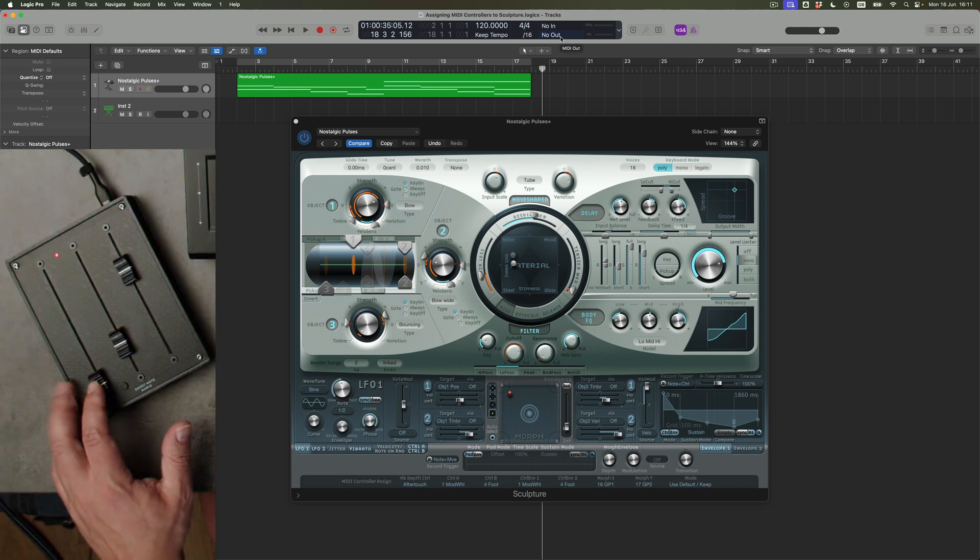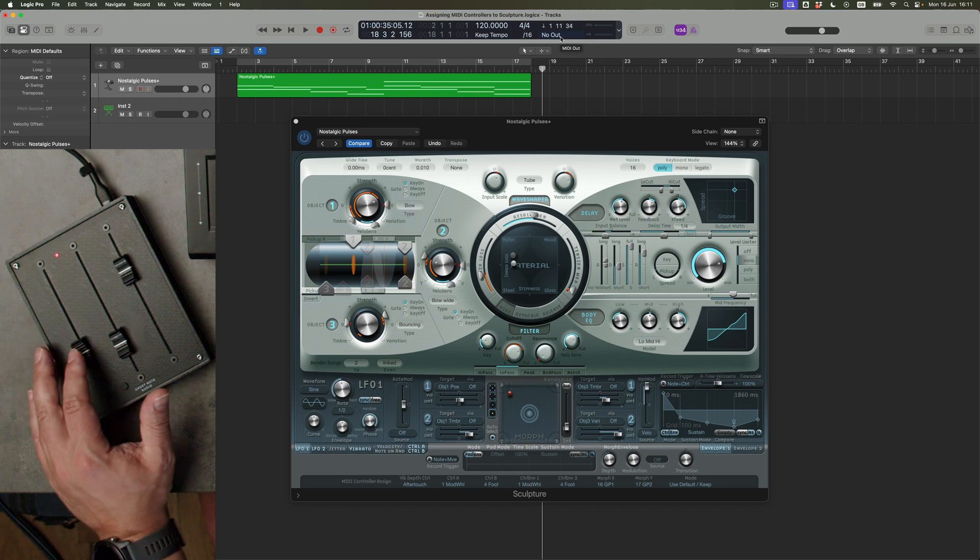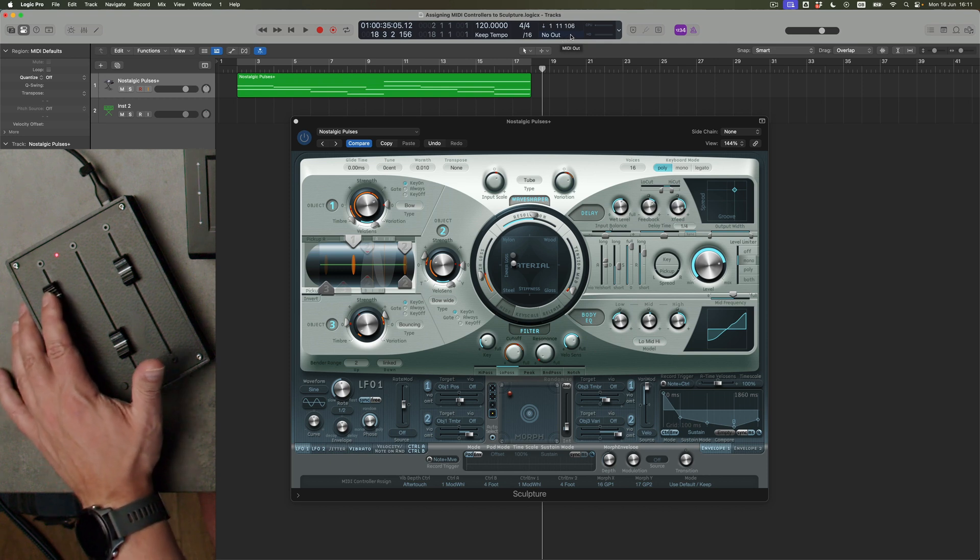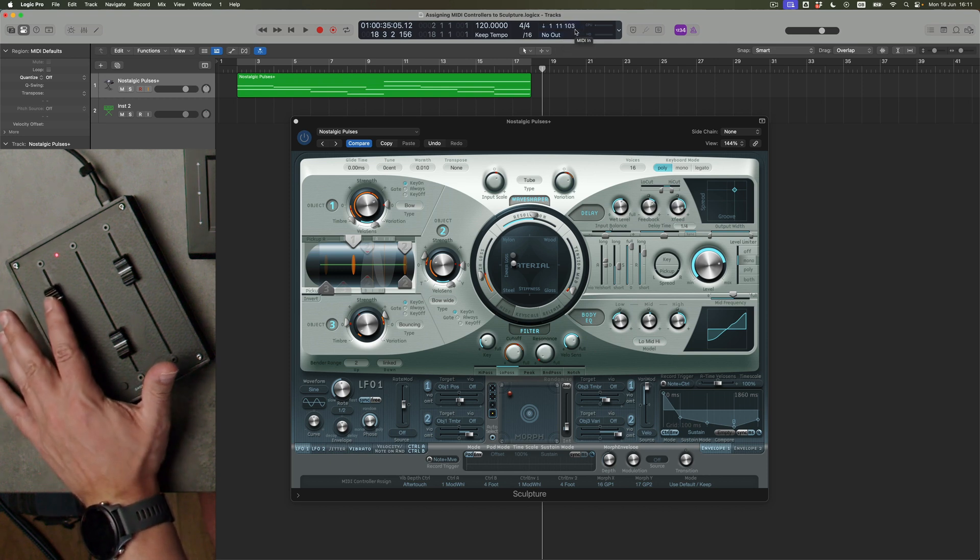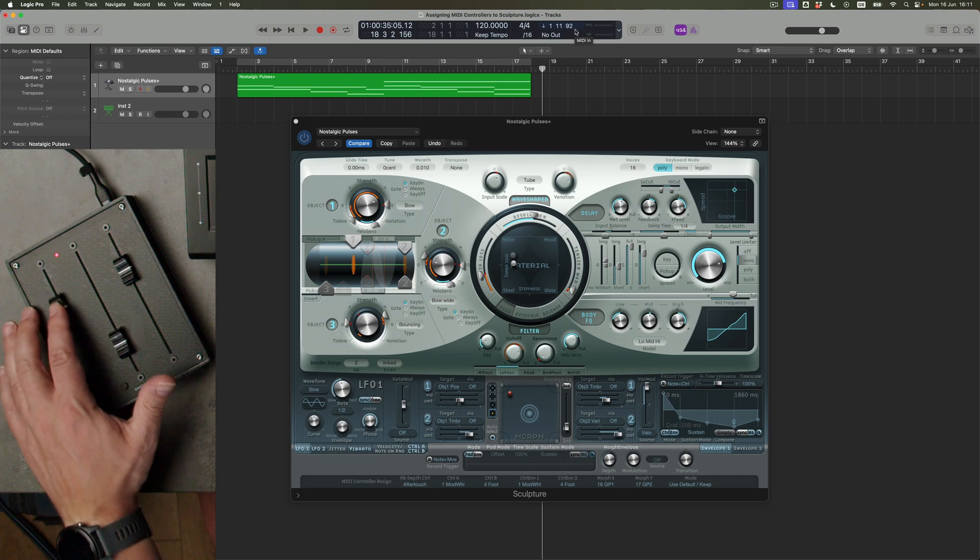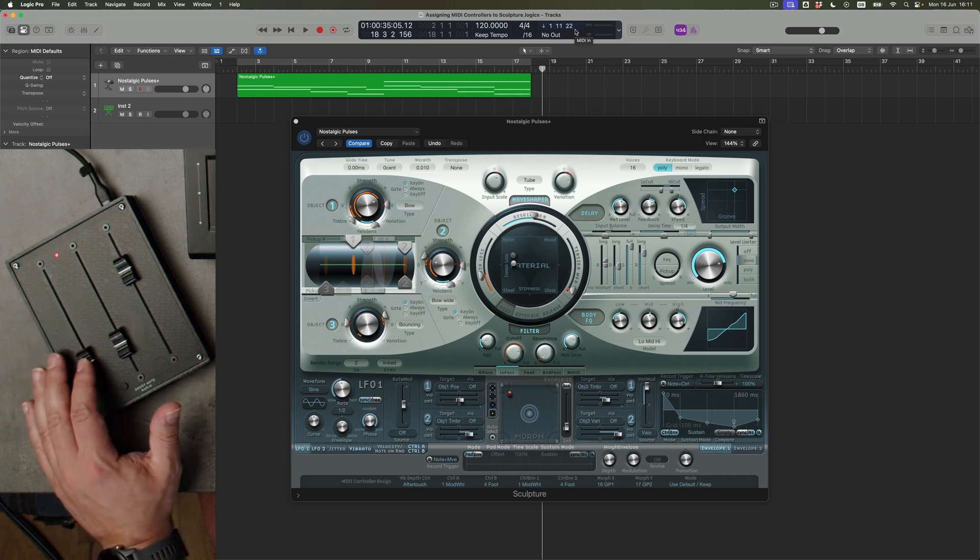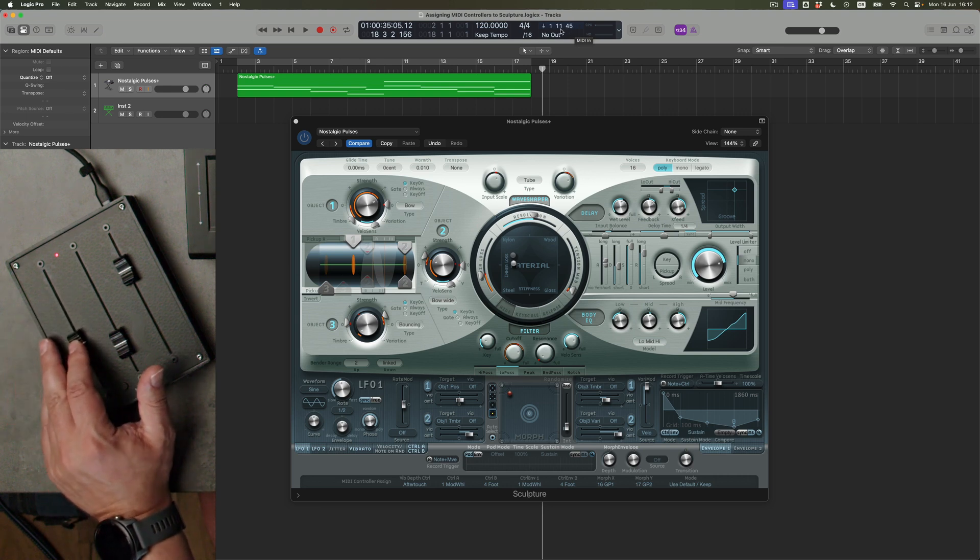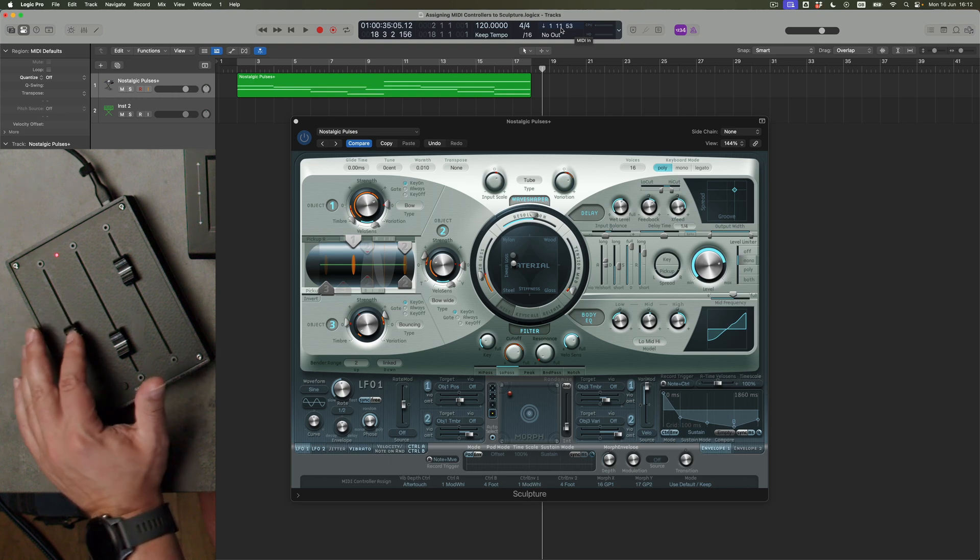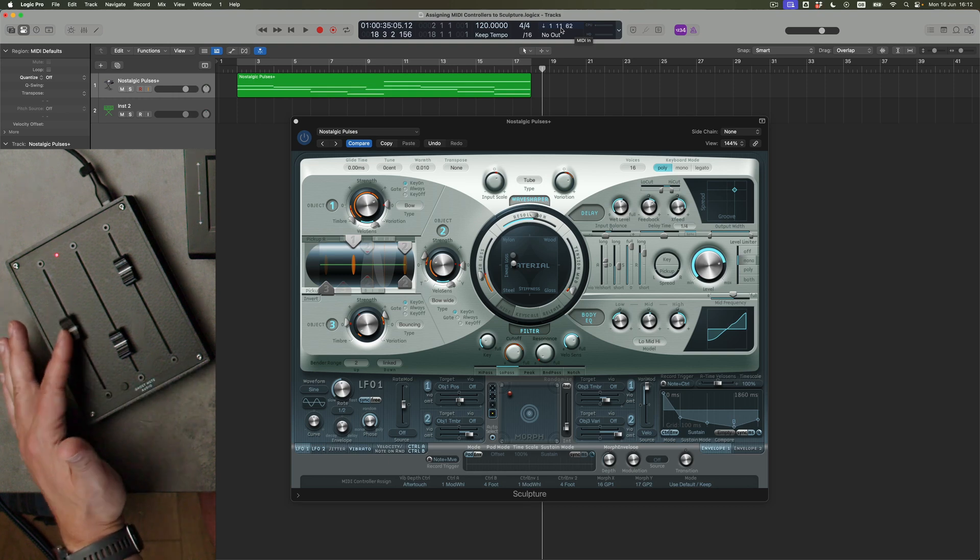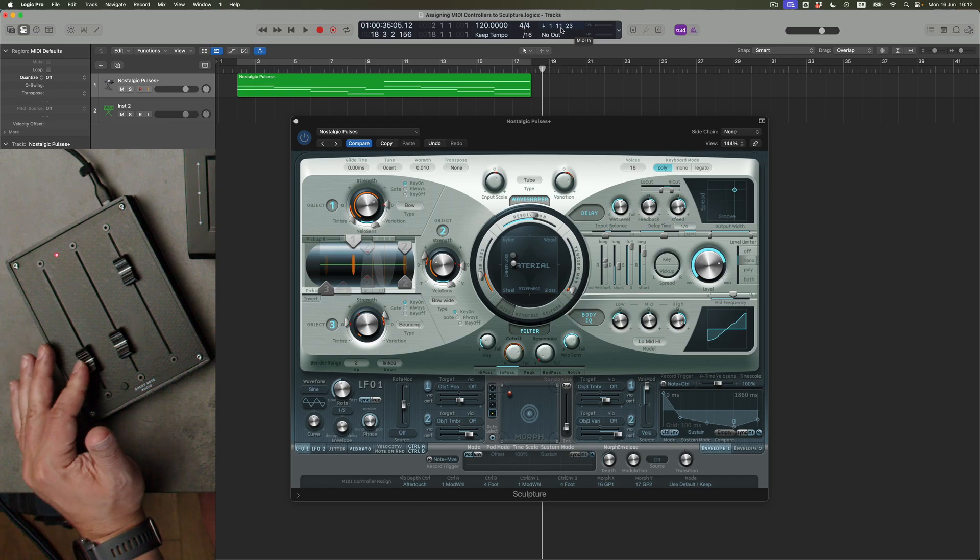And if I push one of these faders, we're going to discover straight away that what I've got is a value which is rising and falling, showing me the value that it's tracking in real time. But much more importantly, it's also showing me the controller number, number 11. And it turns out that this fader is set to MIDI controller 11.